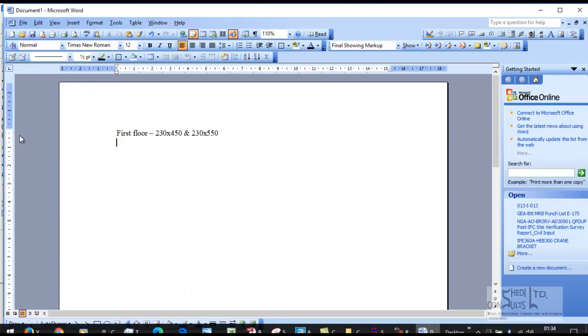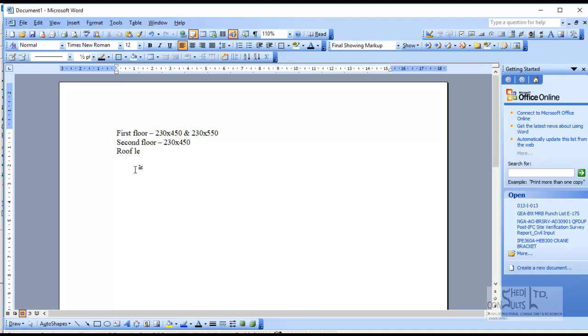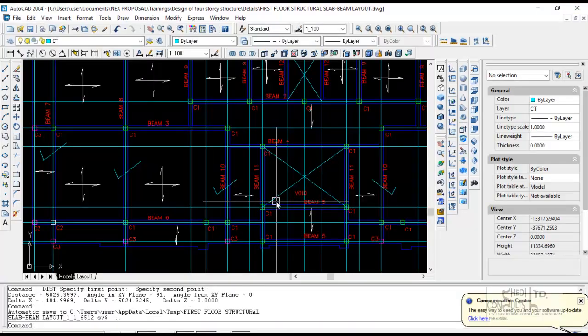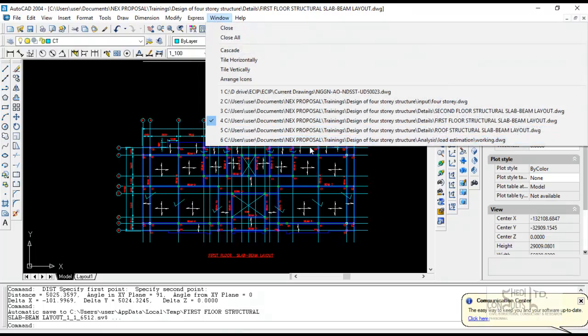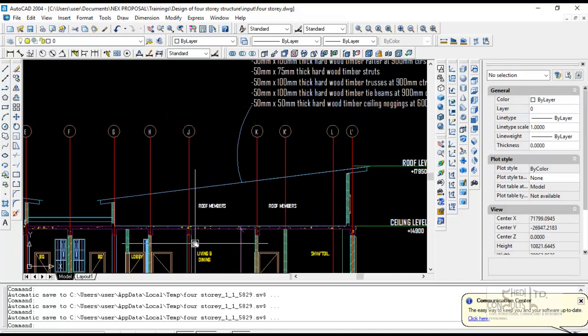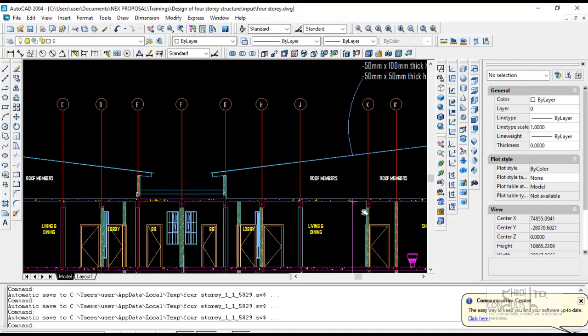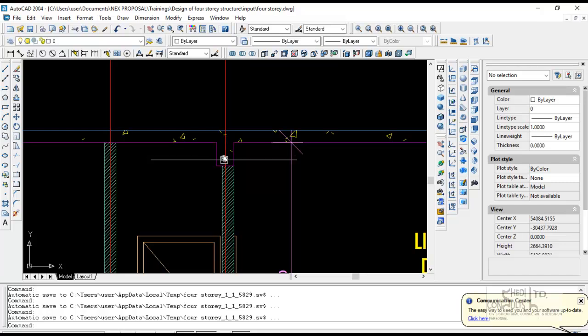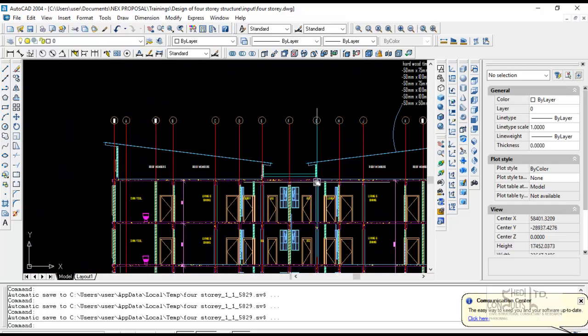First floor 230 by 450. For the second floor, we're going to have typically 230 by 450 beams. For the roof level, we're going to have 230 by 400 beams. The roof is not envisaged to have continuous access because you have the roofing sheet and roof truss above it. We intend to make the slab thickness just 100 millimeters and the beams 230 by 400.